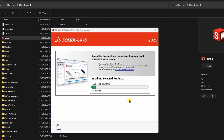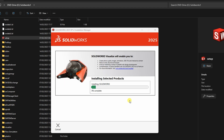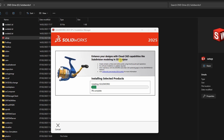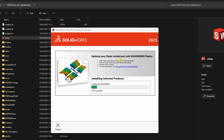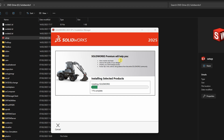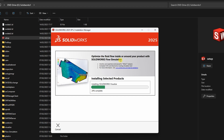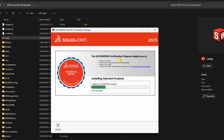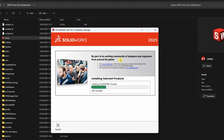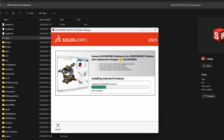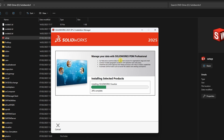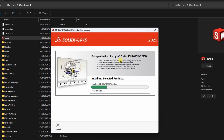Once you start the installation, stick around and monitor it to ensure no further errors pop up. Some steps might take a bit of time, so be patient and let the process finish completely. It's always helpful to watch the whole process, especially if it's your first time installing SOLIDWORKS.